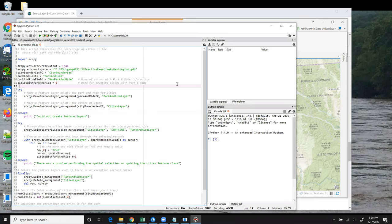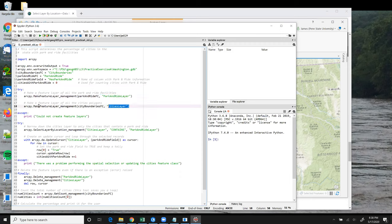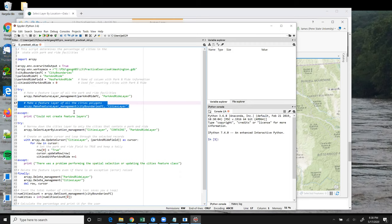These objects are created on lines 15 and 18 using the MakeFeatureLayer tool. So we make a feature layer that has all of the park and rides, and then another one that has all of the cities.